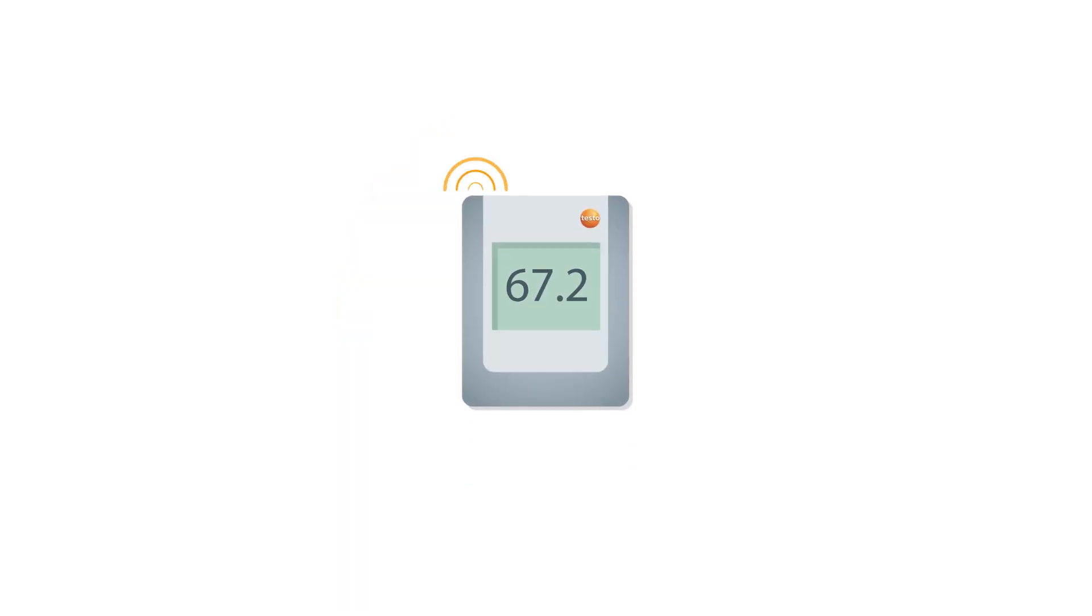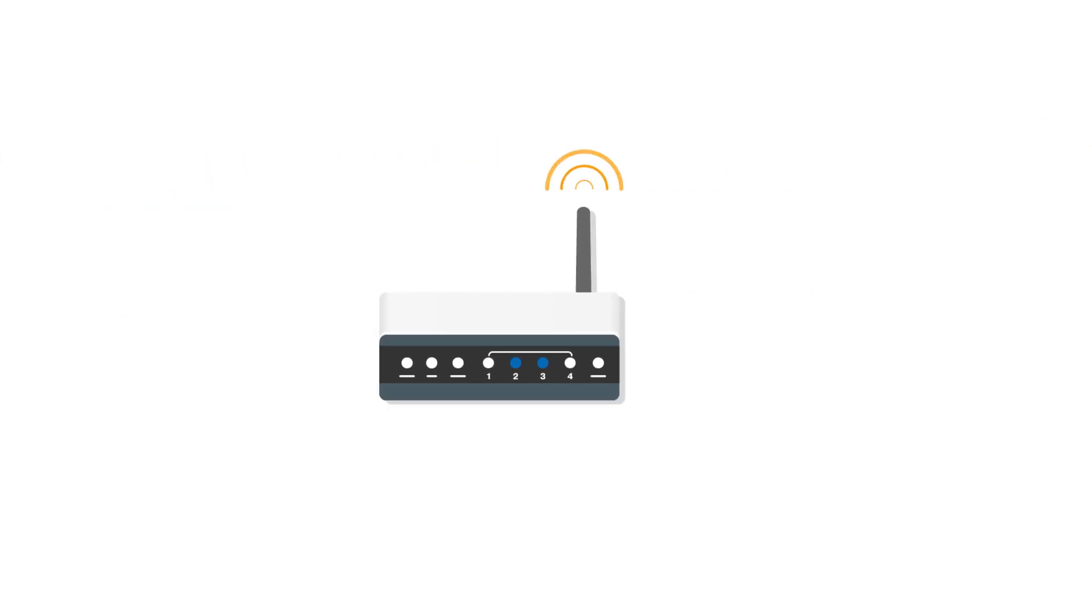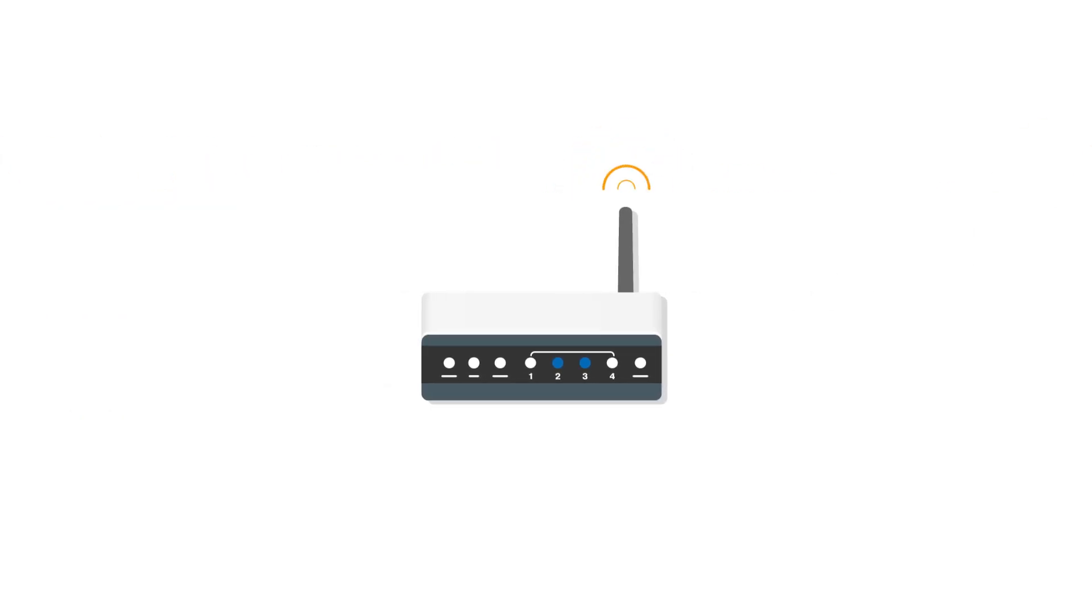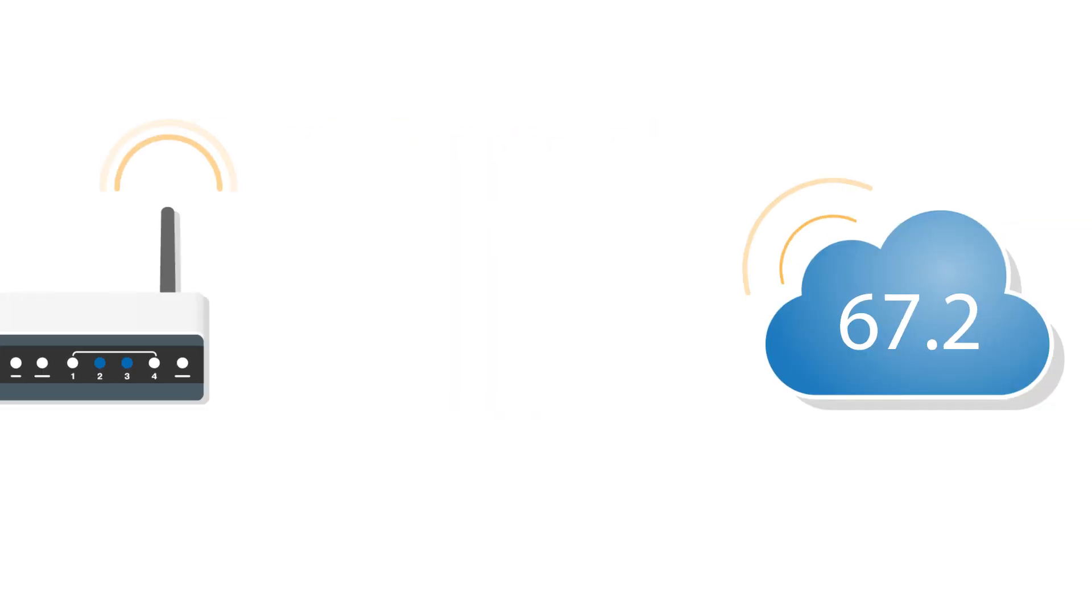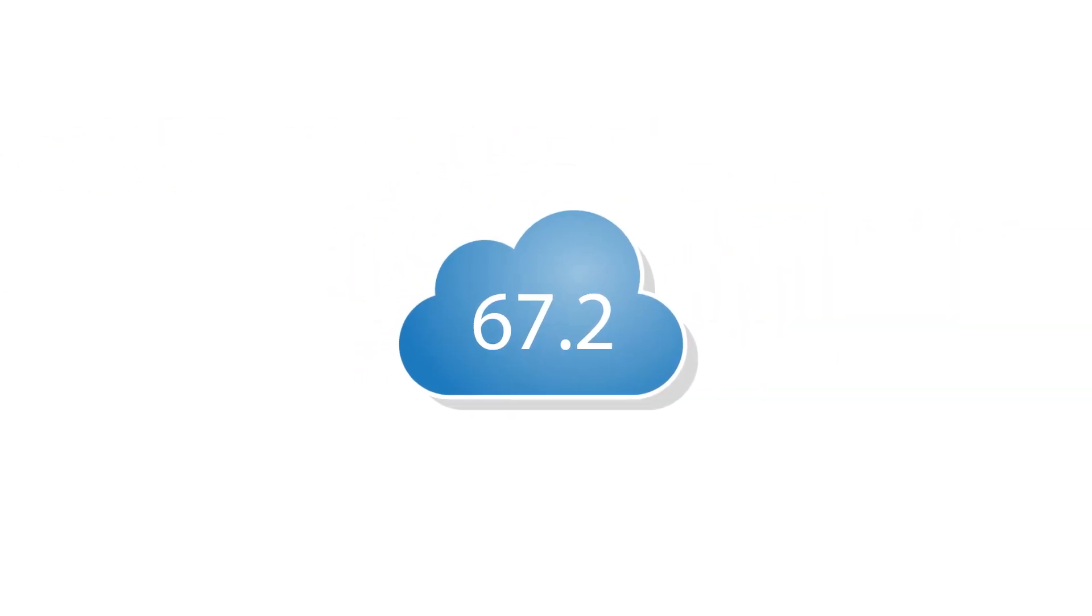Commissioning Testo Saveris 2 yourself is child's play. A few minutes after unpacking it, a wireless probe starts transmitting the first measurement values by Wi-Fi to the cloud. Done.